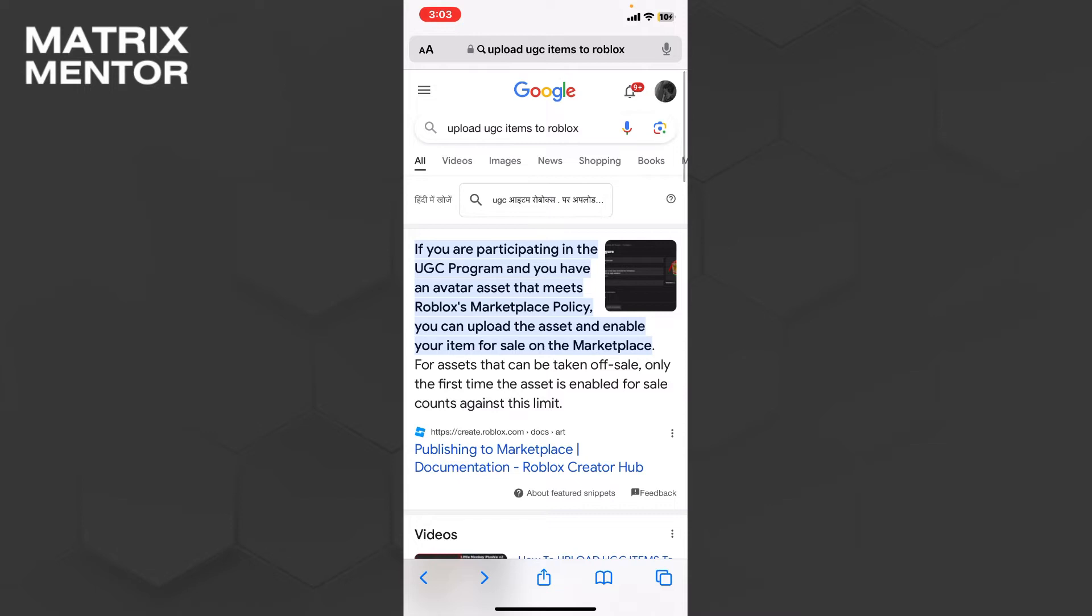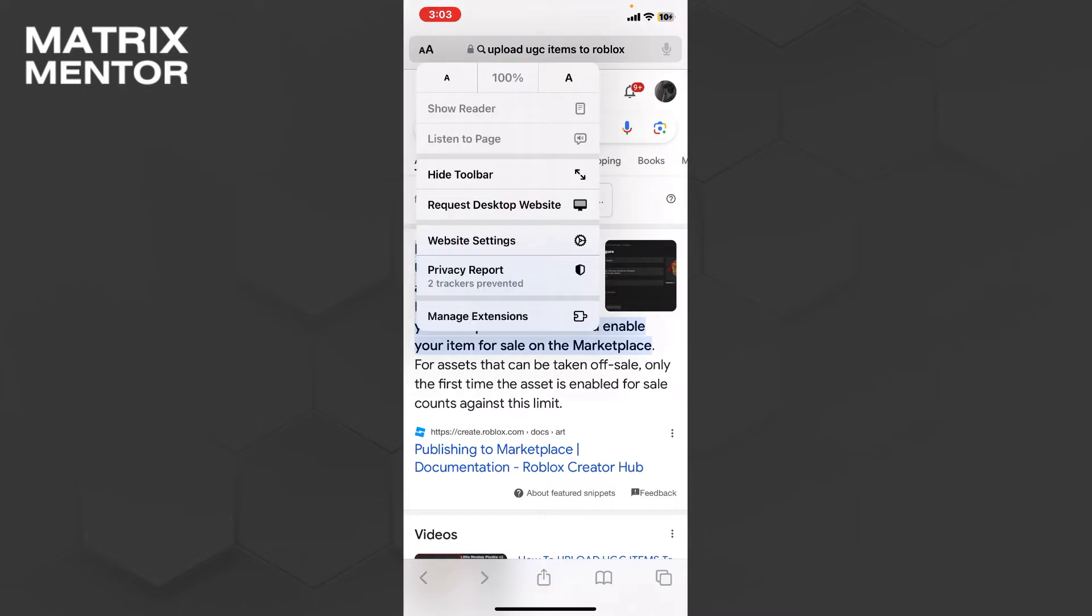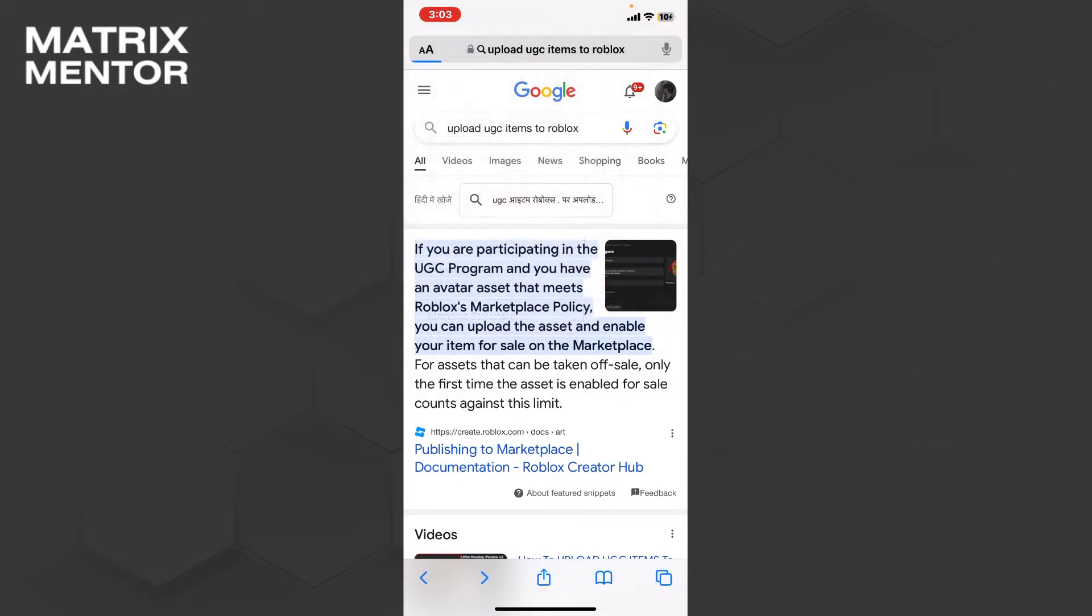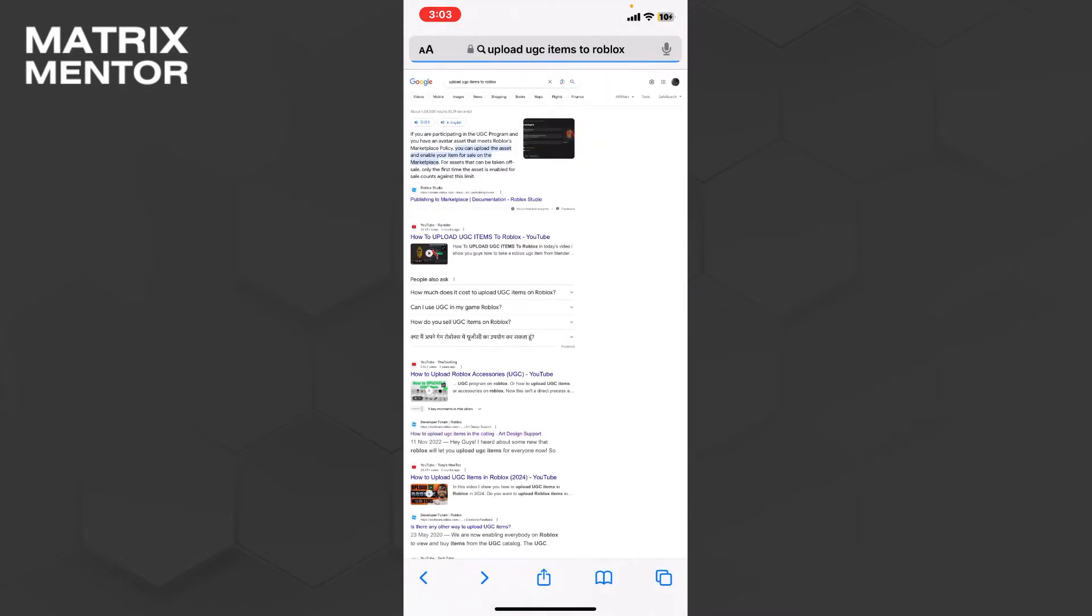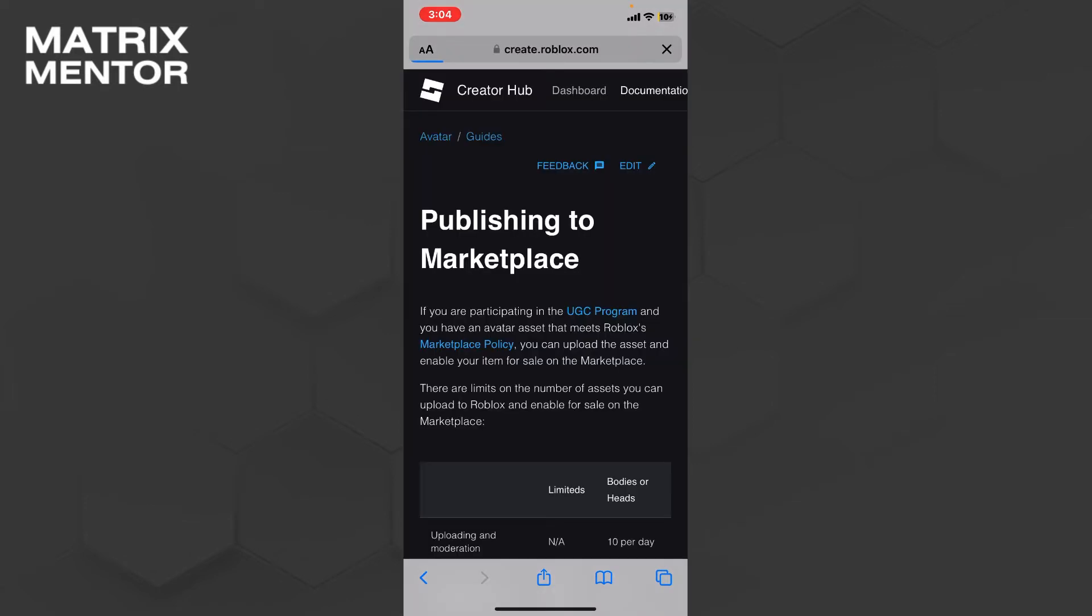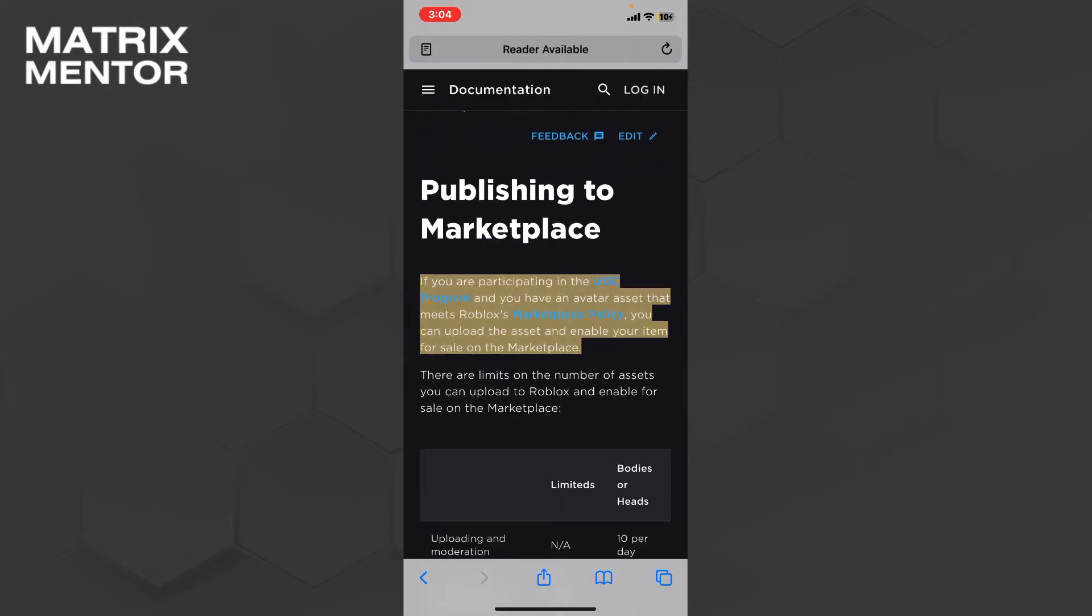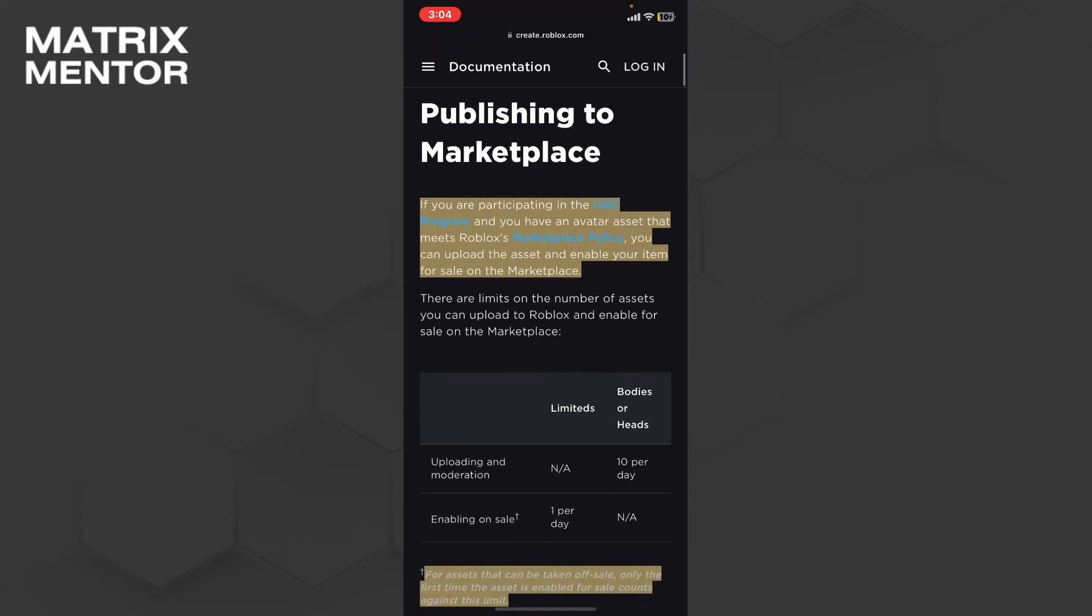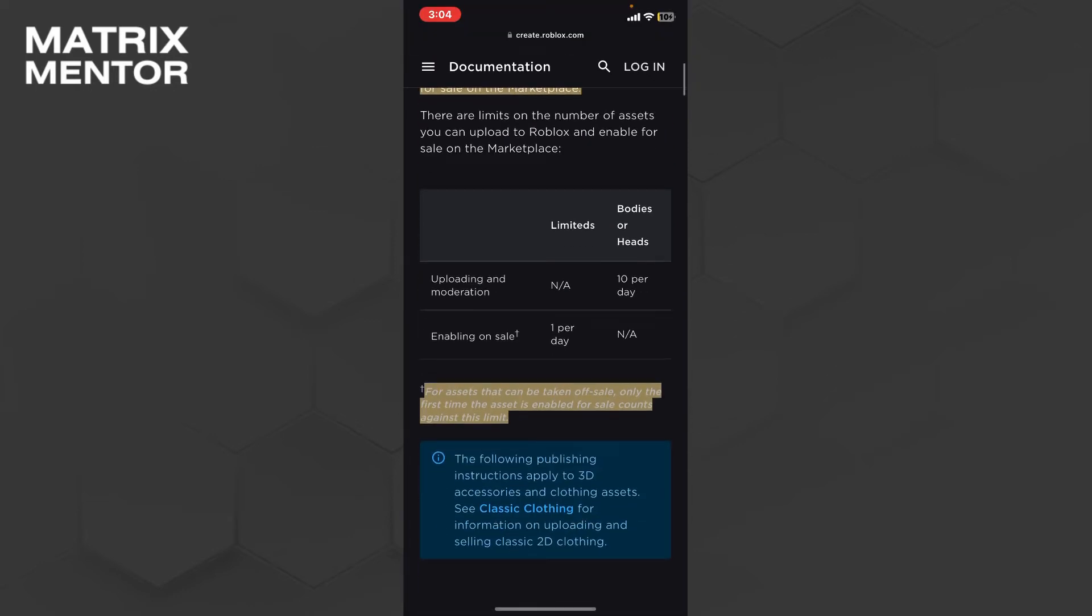For better results, you should switch to the desktop website. If you're already on desktop, it will be easier. As you can see, there are a lot of settings and information.